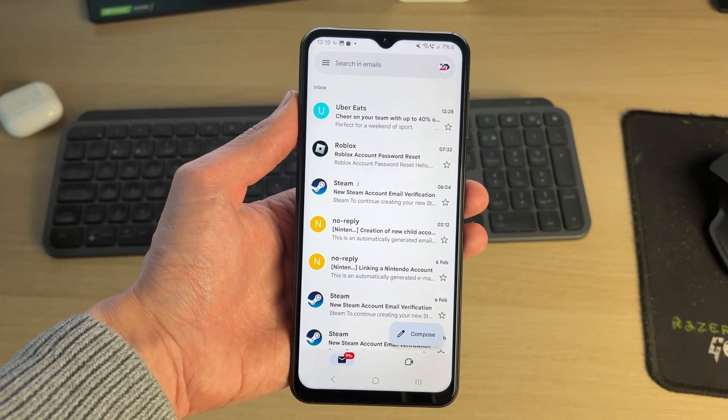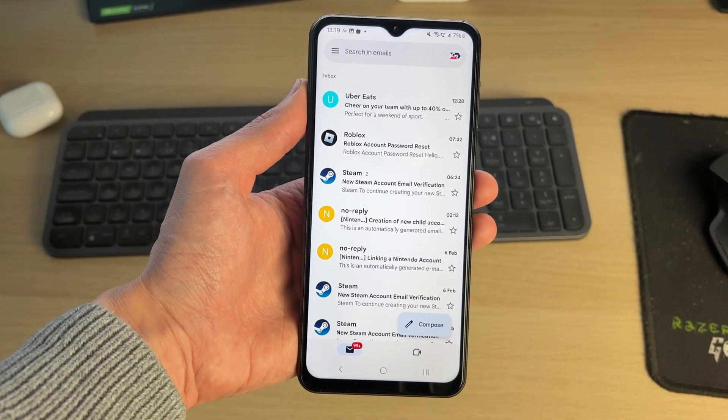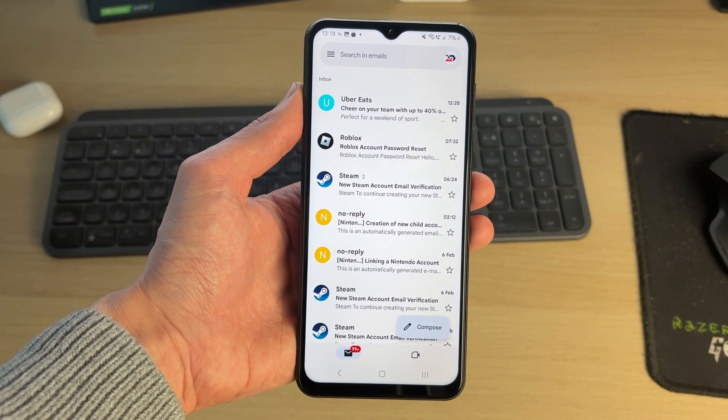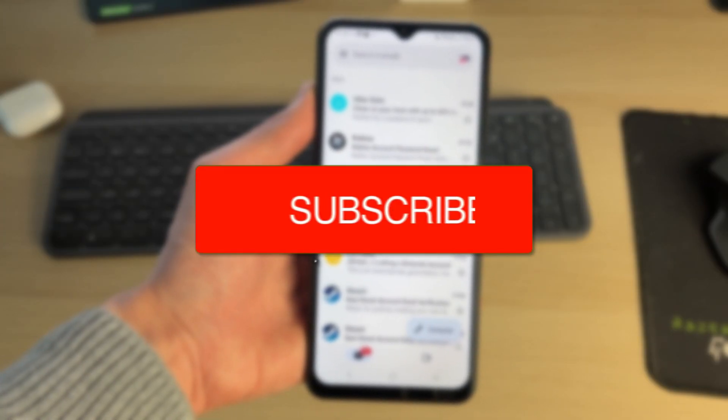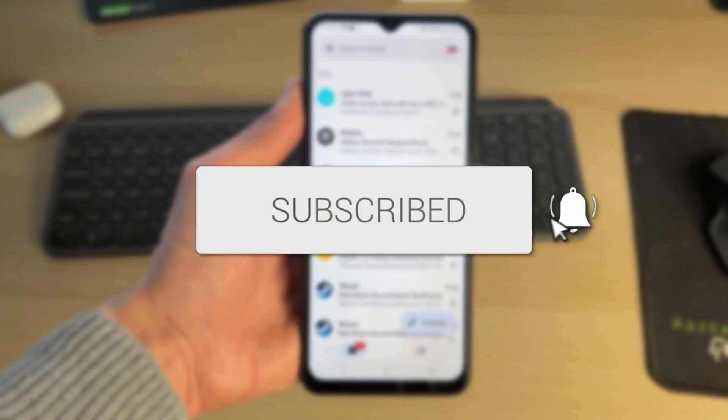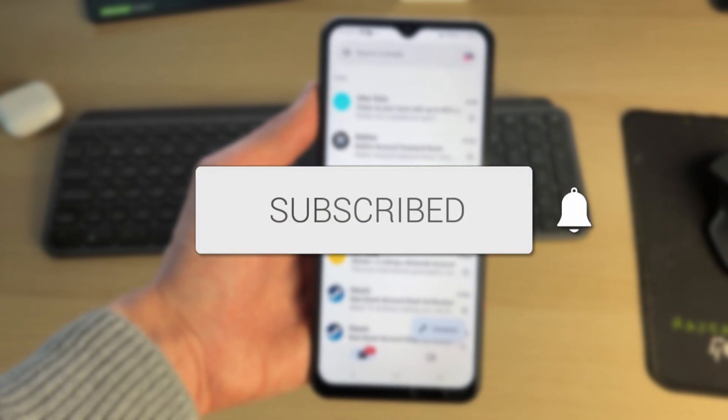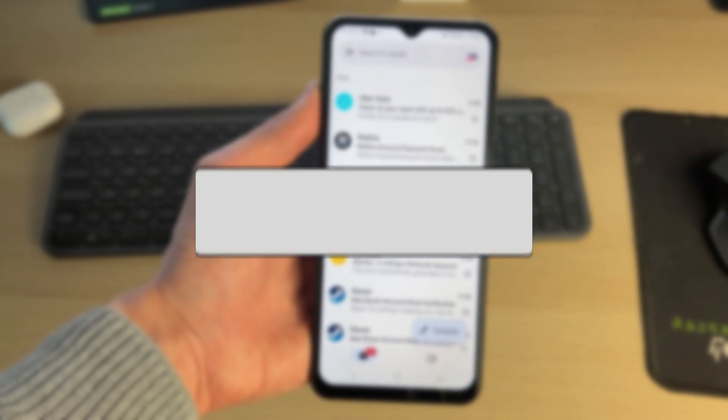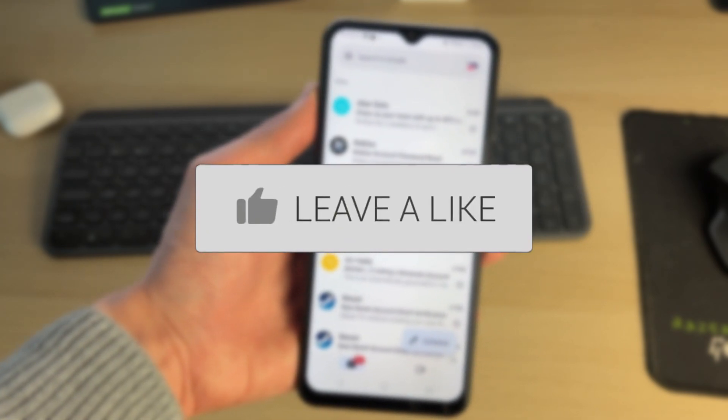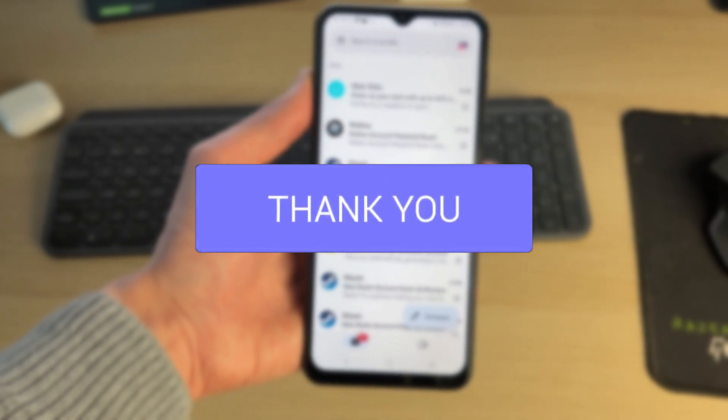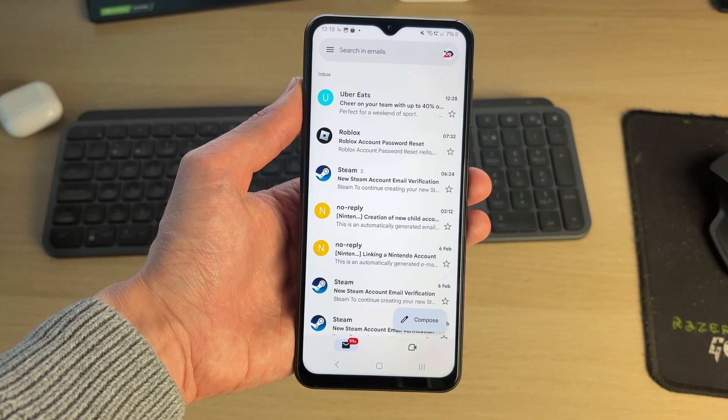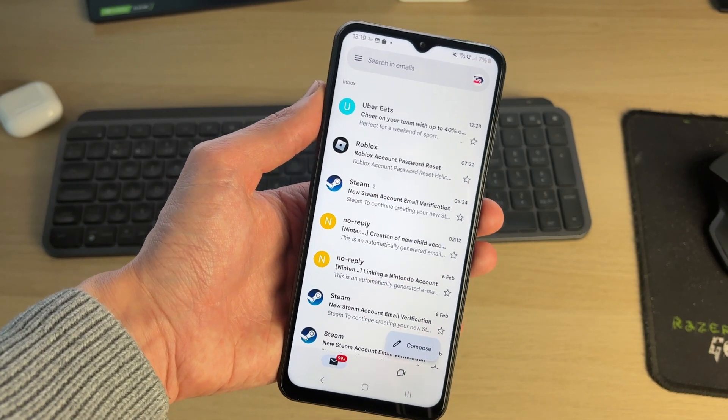We'll guide you through how to sign out from Gmail on a mobile phone. If you find this useful, then please consider subscribing and liking the video.